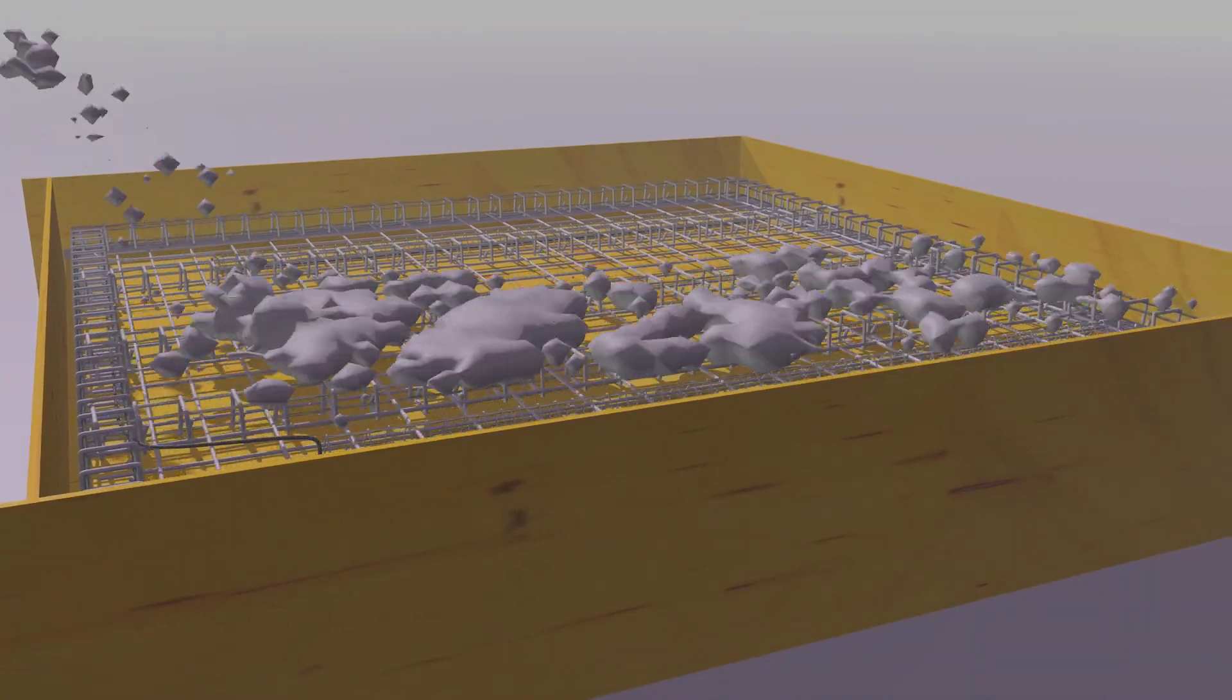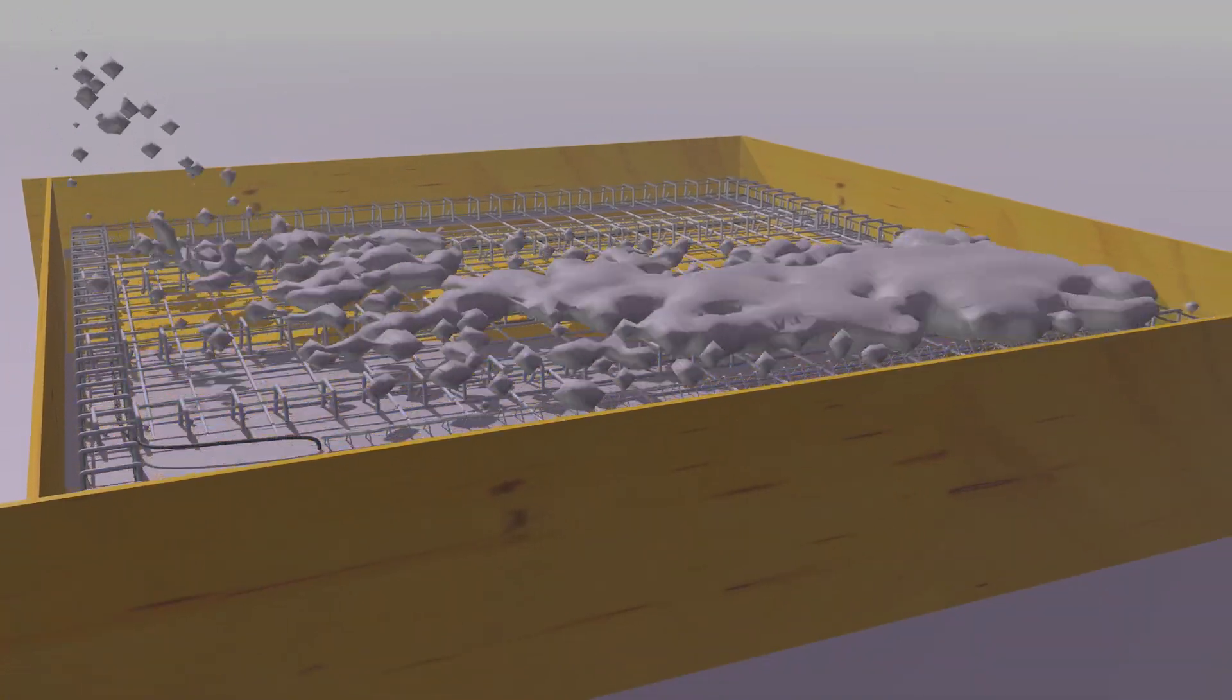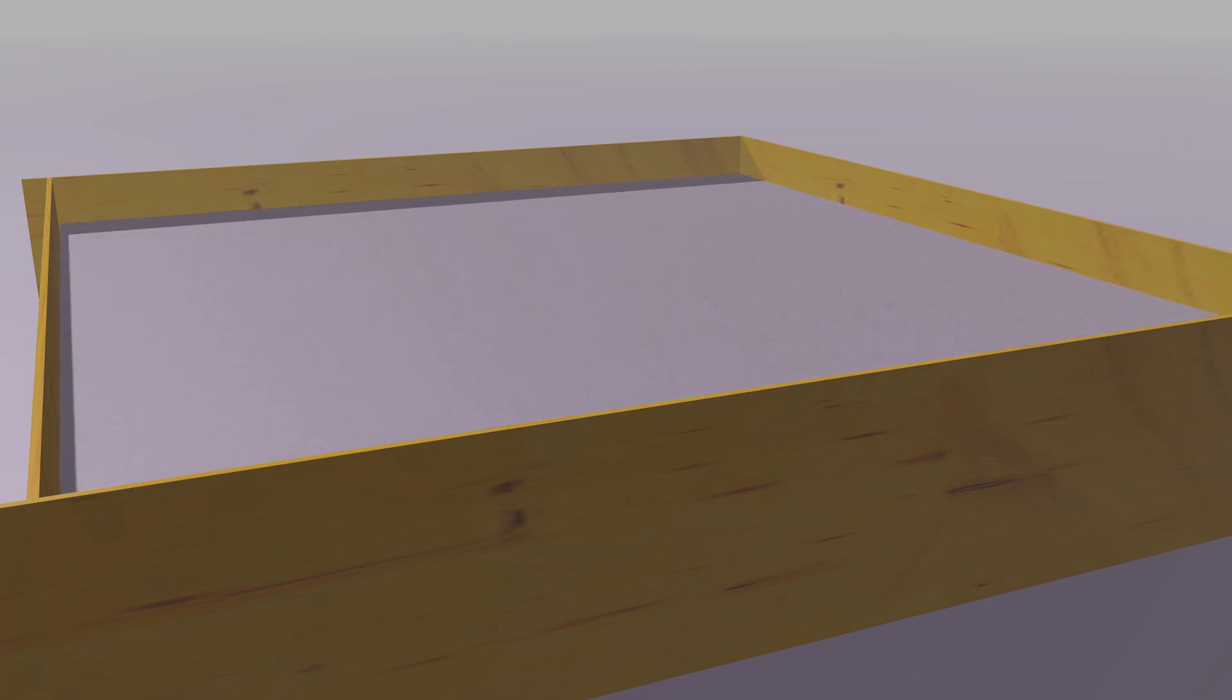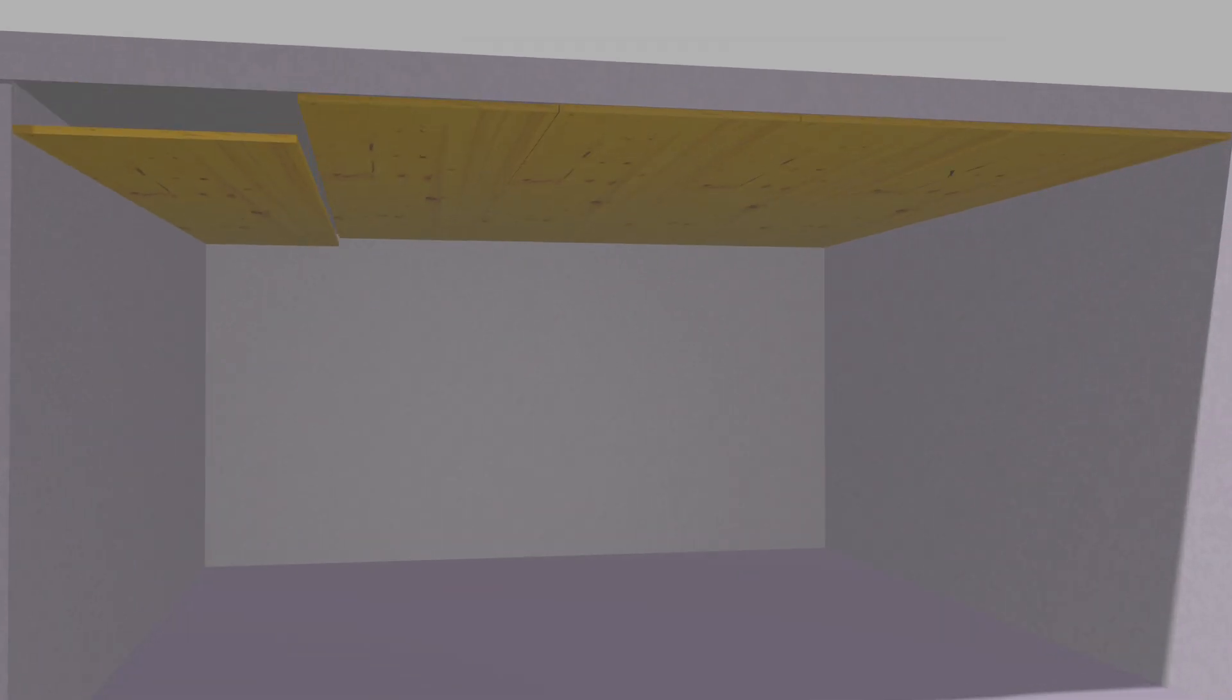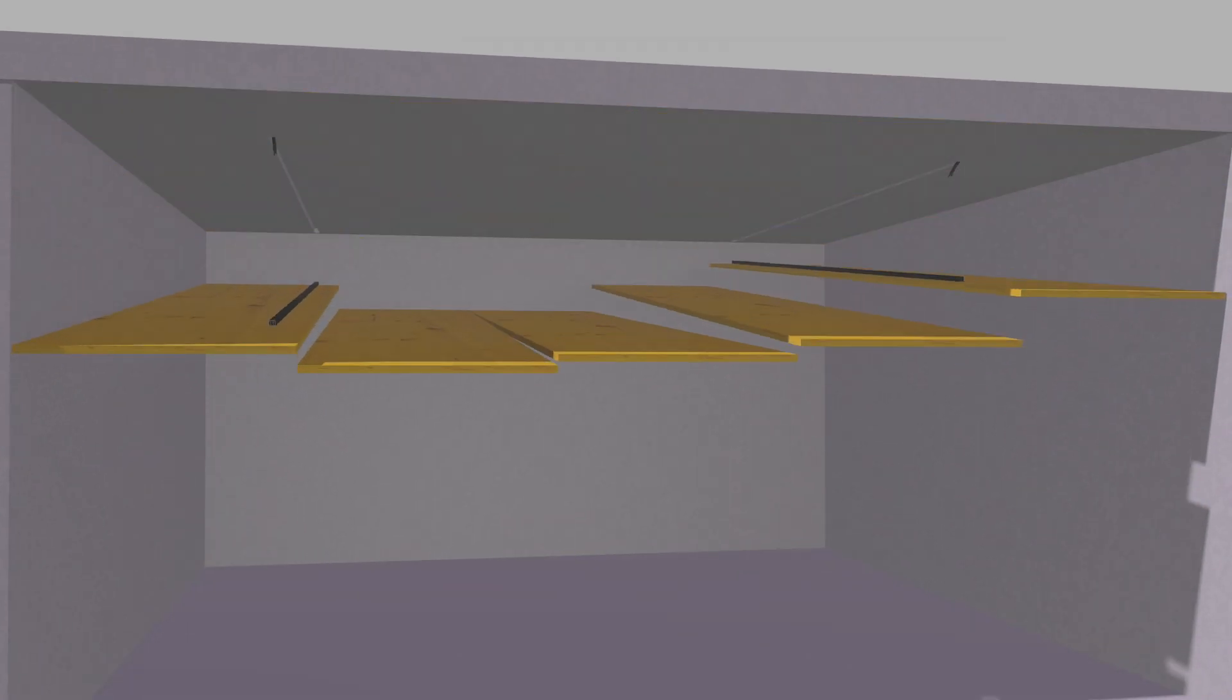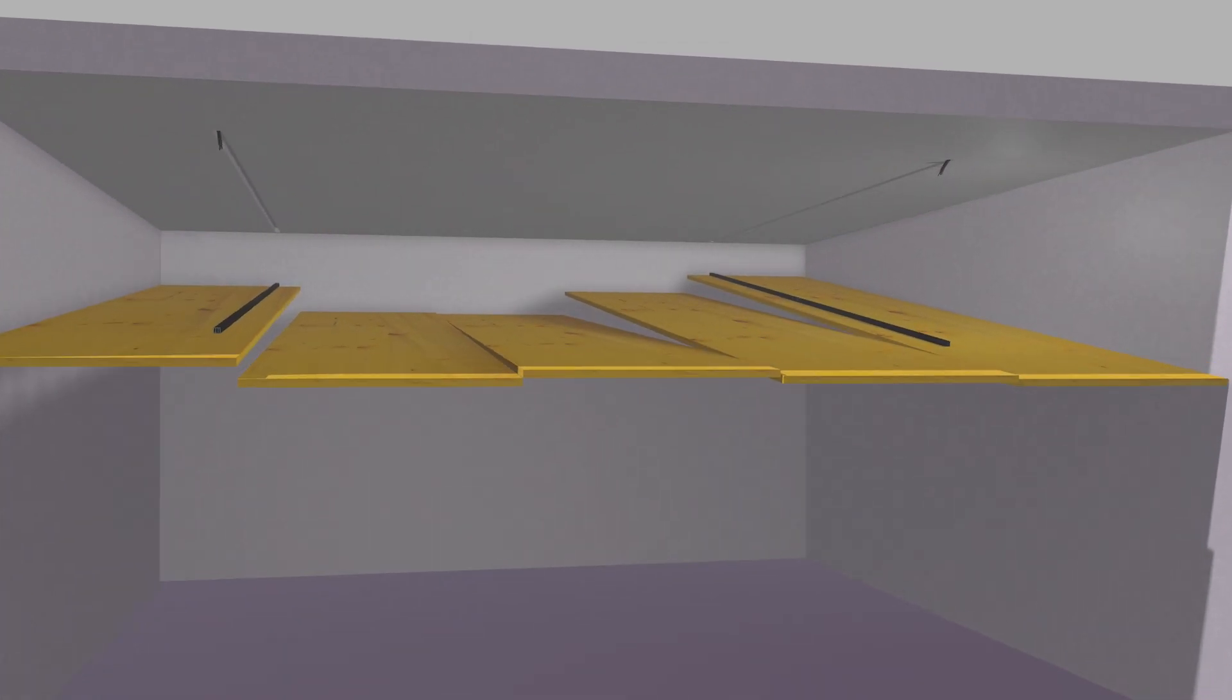Otherwise the ceiling may break when the formwork panels are removed. After concreting, the formwork panels including the concrete insert profile are removed.